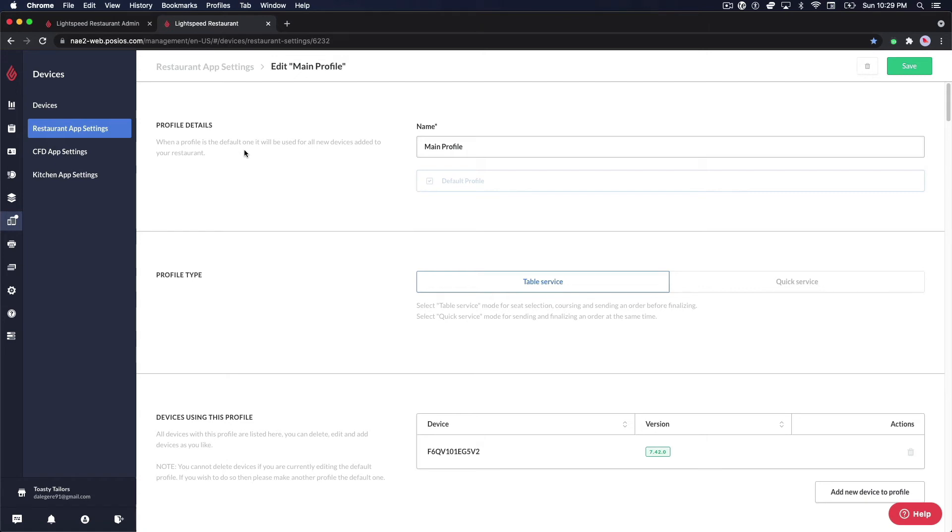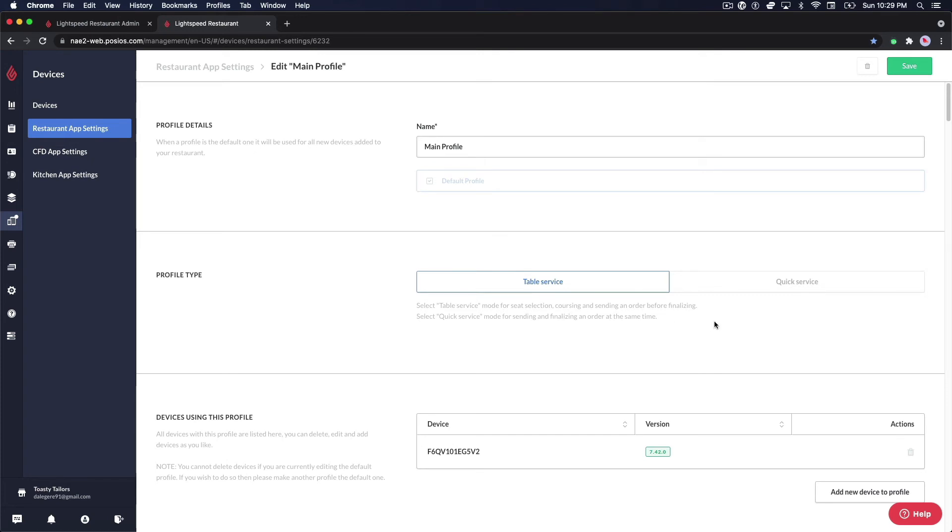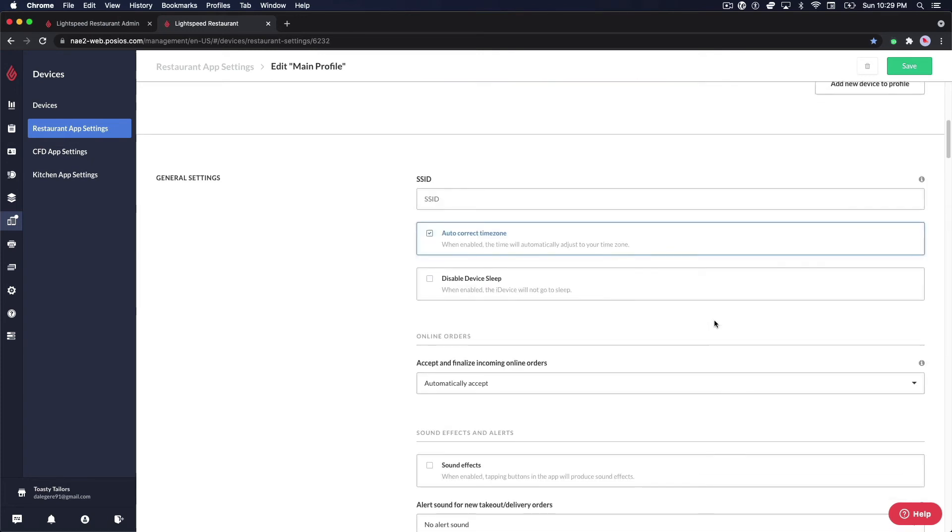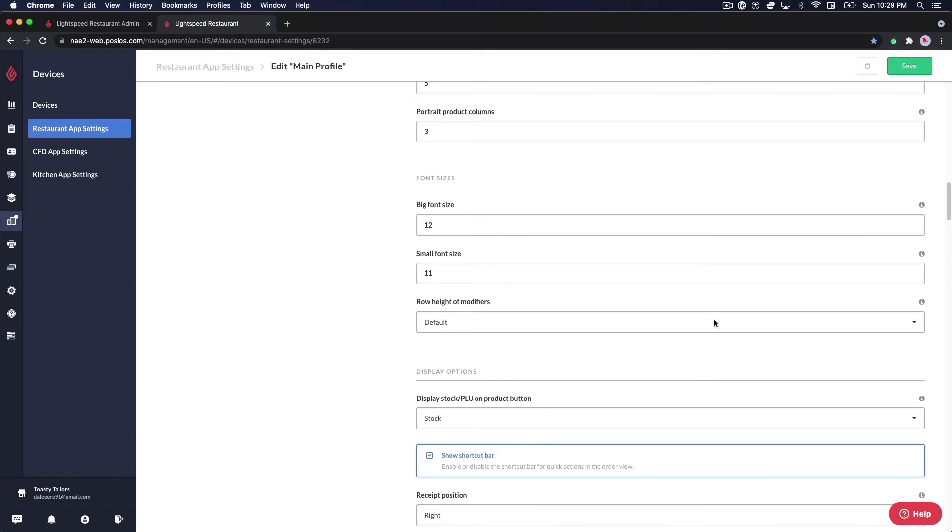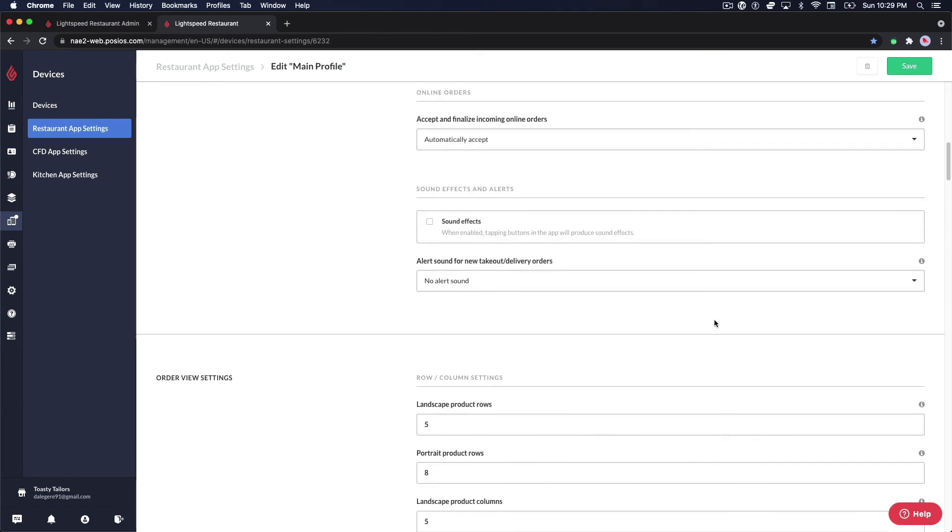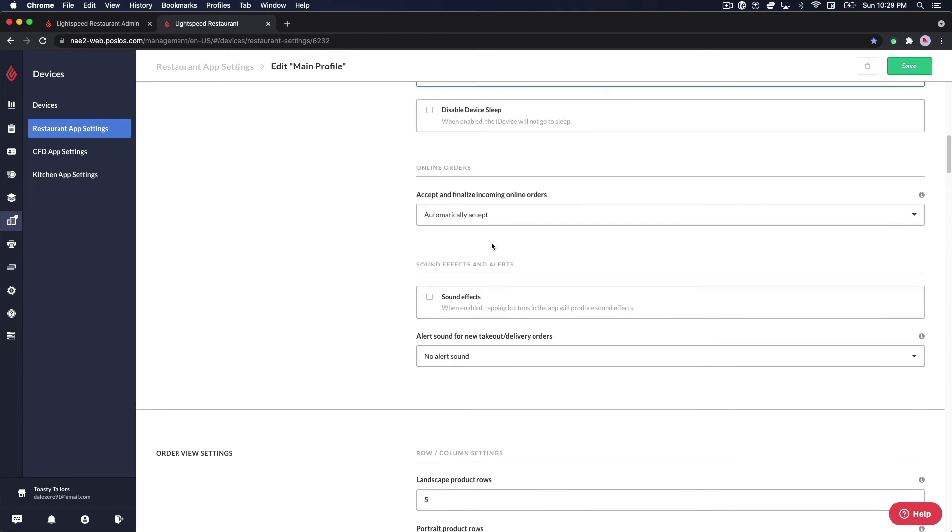By selecting a device profile, you can make adjustments to the settings such as changing the profile type to either table service or quick service mode, changing the font and button size on the POS, modifying the settings related to online ordering,